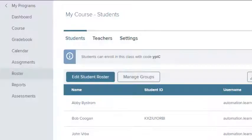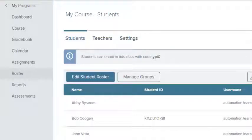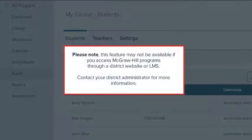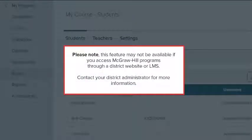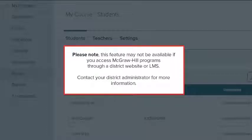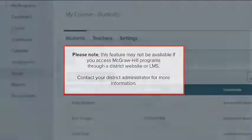You enable simplified logins on your class roster page. Please note, this feature may not be available if you access McGraw-Hill Programs through a district website or LMS. Contact your district administrator for more information.